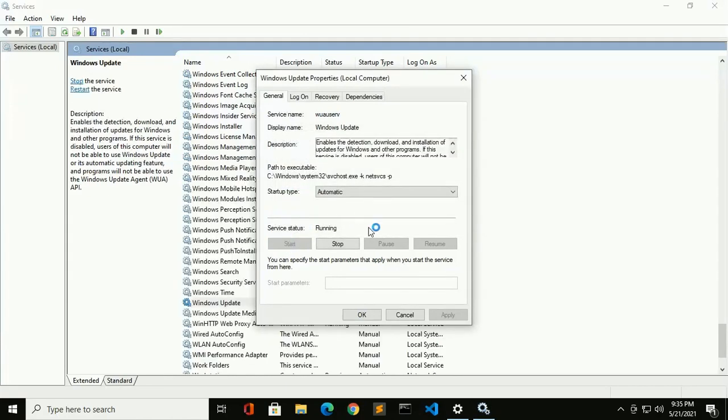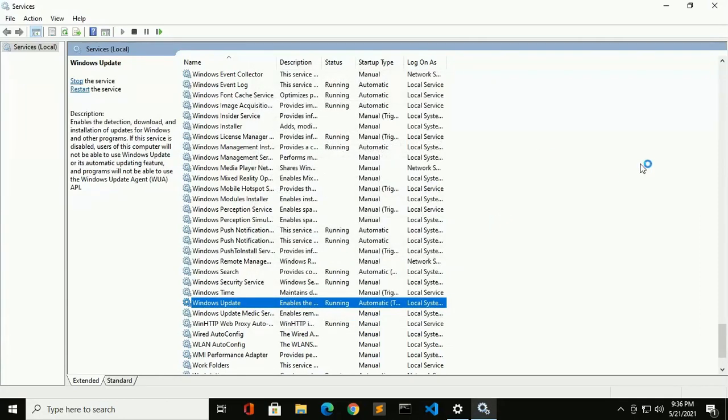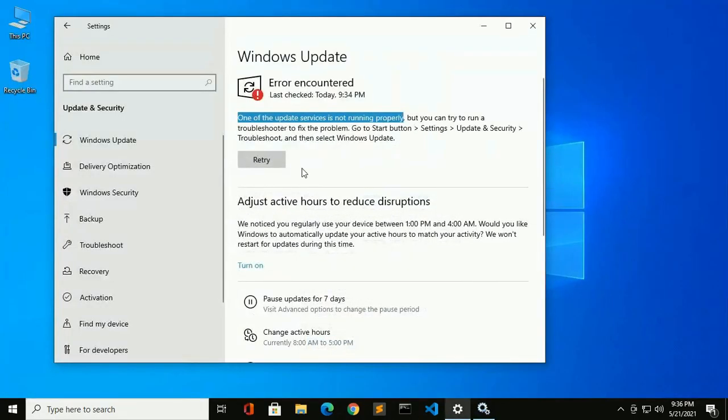Okay, now click on OK. And now try to update.